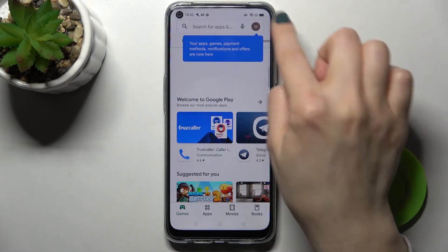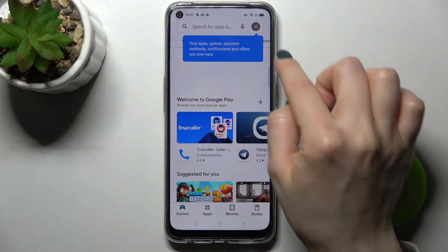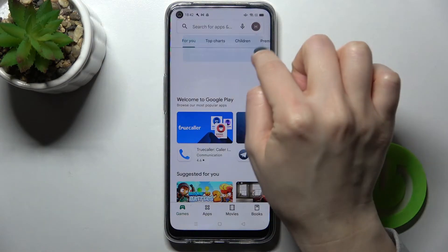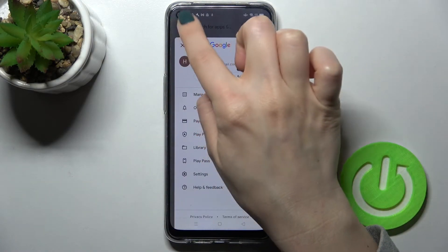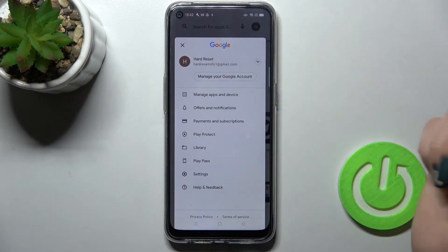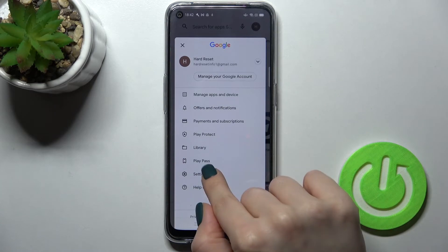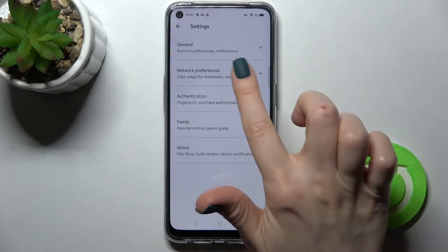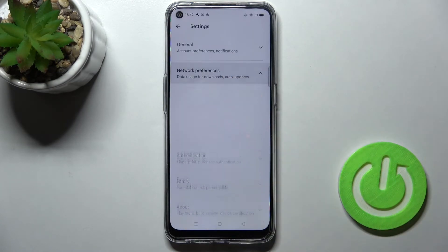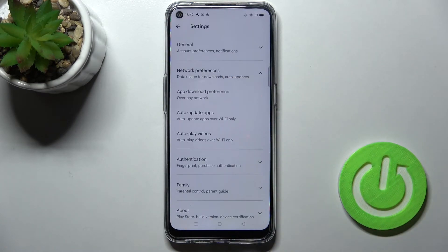And now here on the right upper corner, or also you can have that here on the left upper corner, of the burger menu, go to the settings and now just tap here to the network preferences.